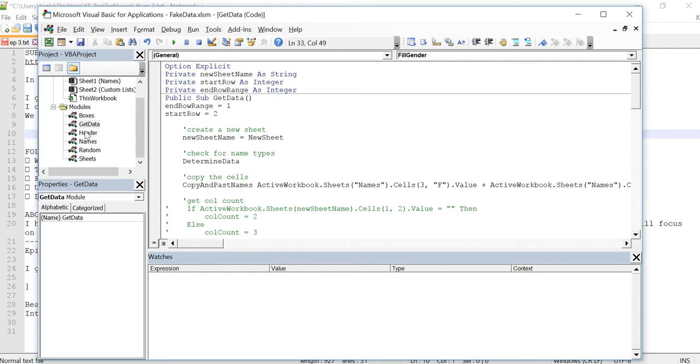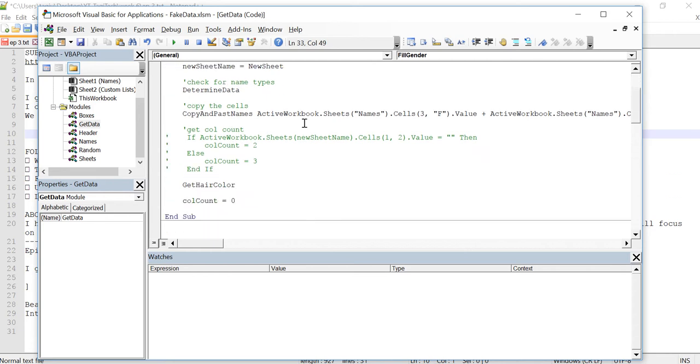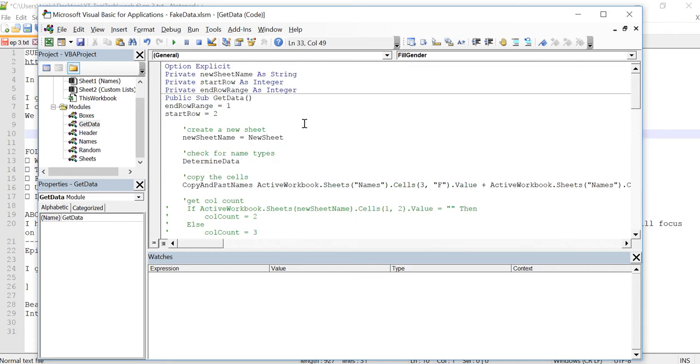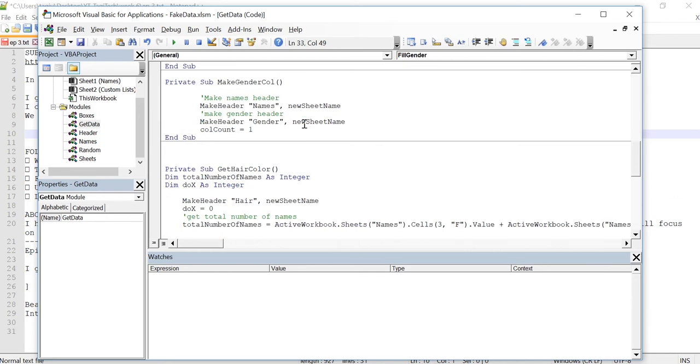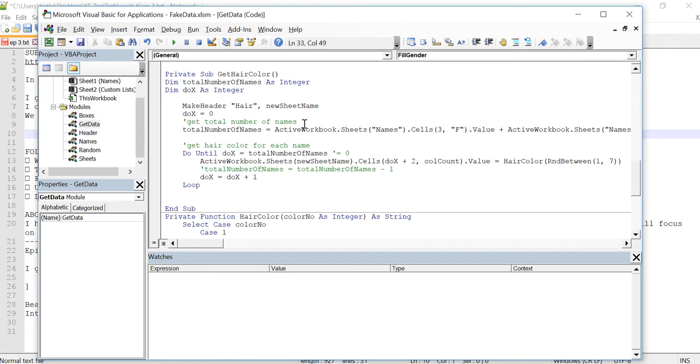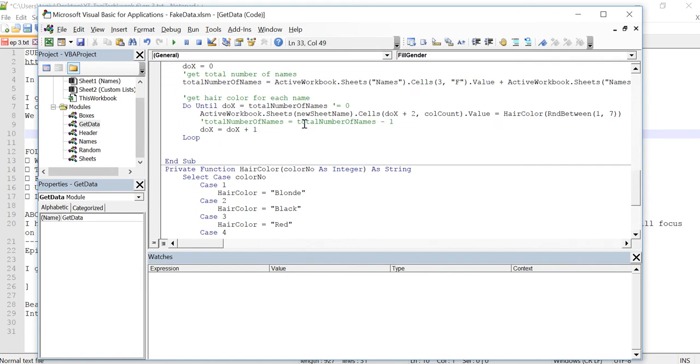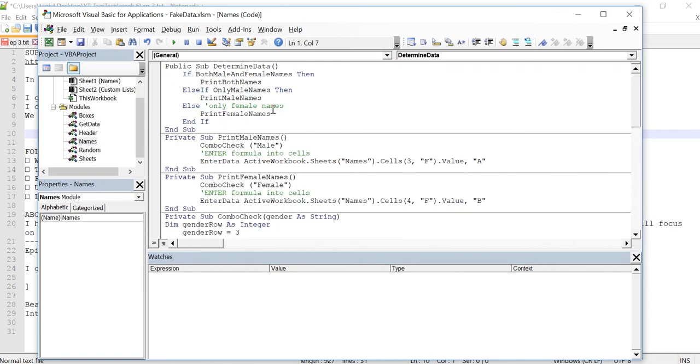And what you see here already is I've created a new module with names and I've taken a lot of the subroutines and functions out of the get data module. If you just want to take a look here real quick, you see we just have a get data and we have the gender and the hair subroutines left. And I took the rest of them and I put them into the names module.